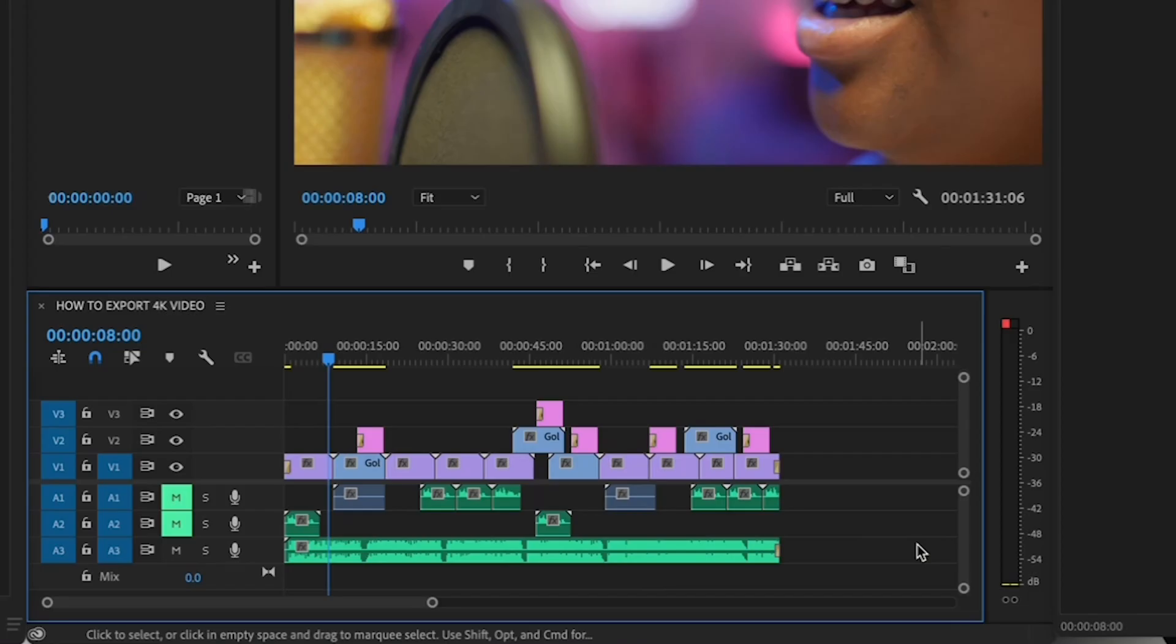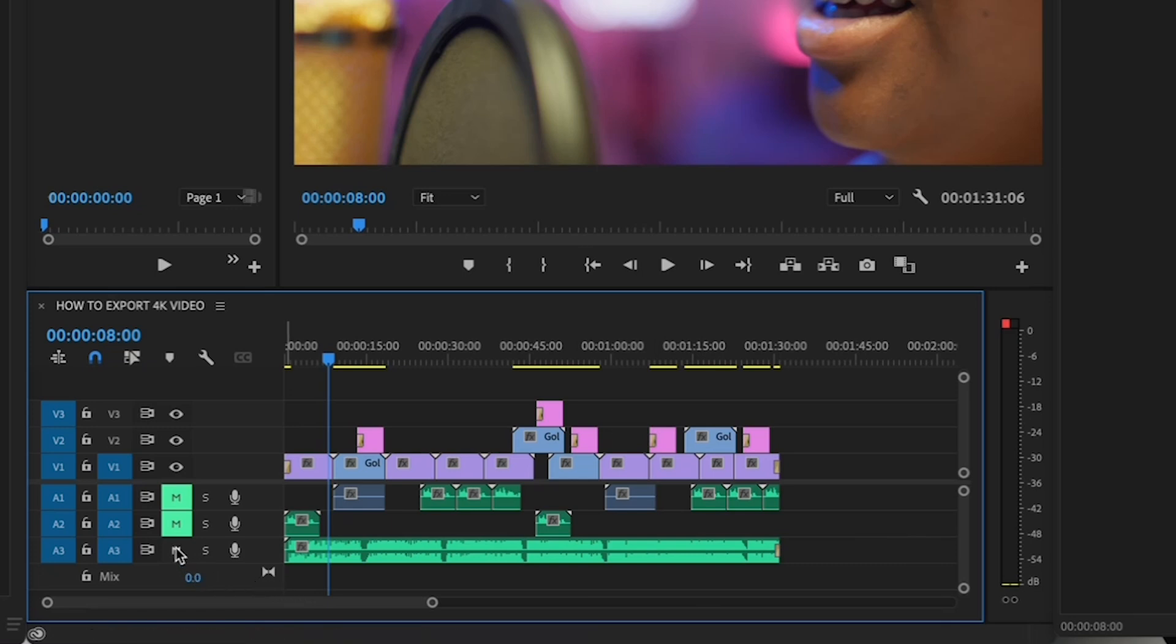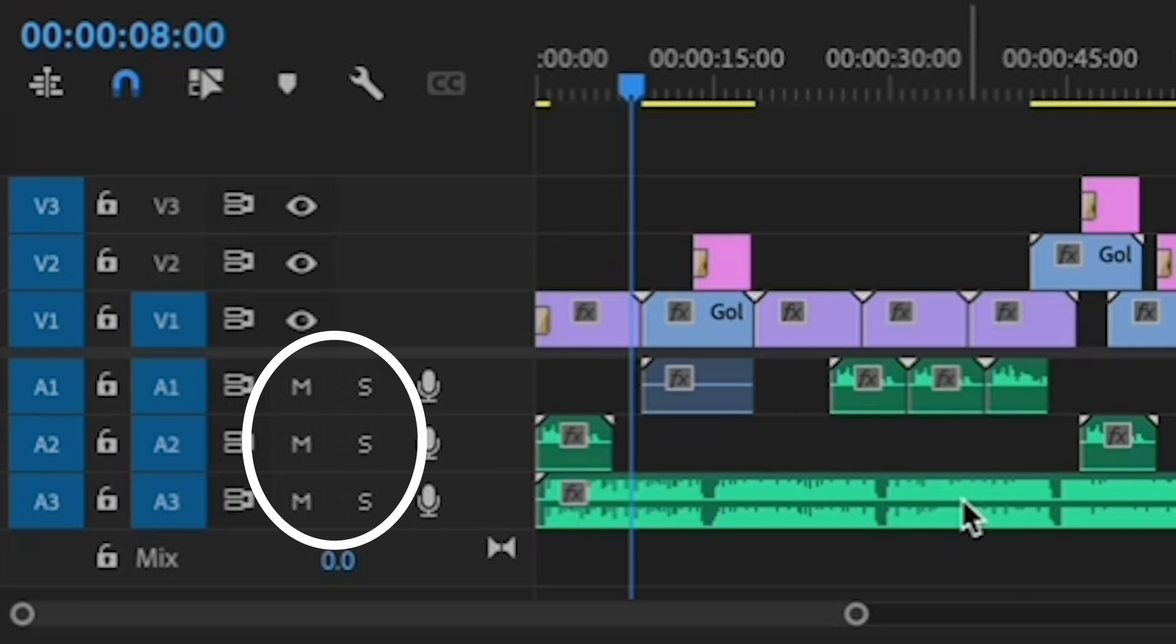Next, you want to make sure that you don't have any audio tracks muted as you might have done while you were mixing. You won't be able to hear anything that's muted in your final export, so make sure that none of the M's or the S's here are highlighted.